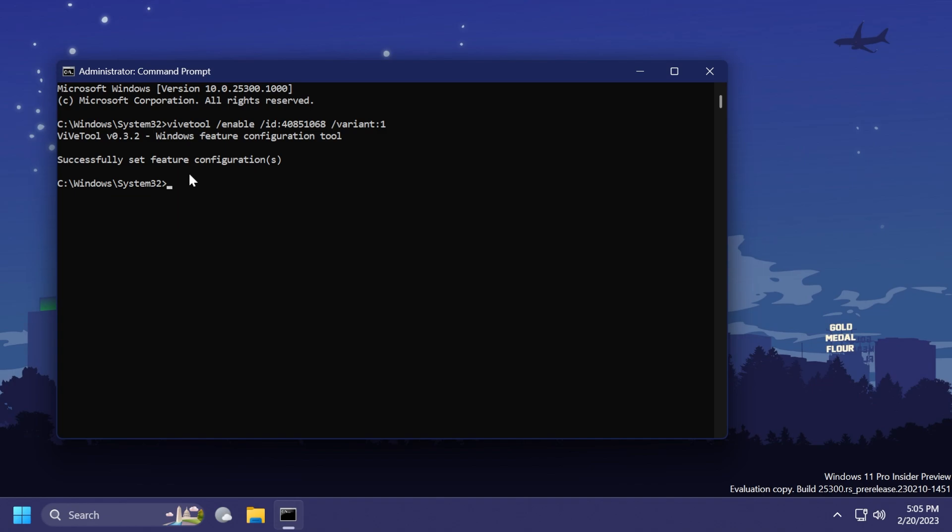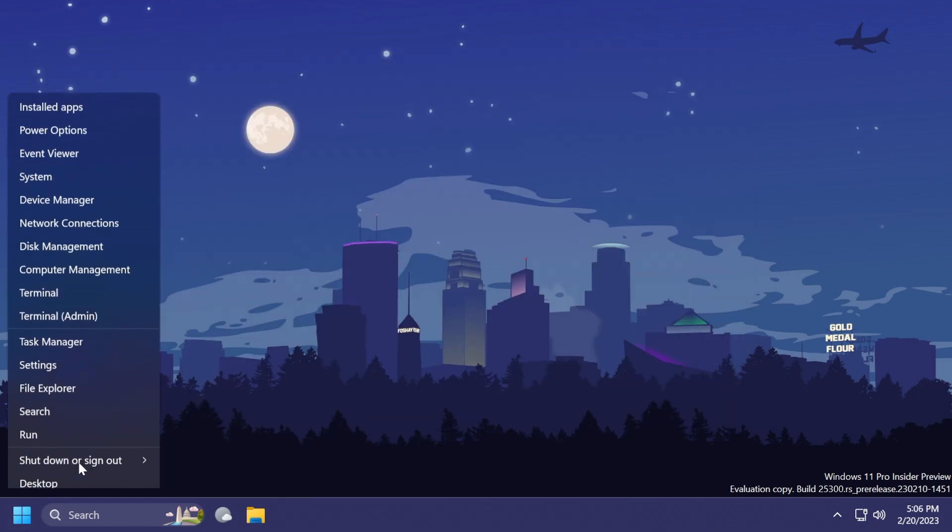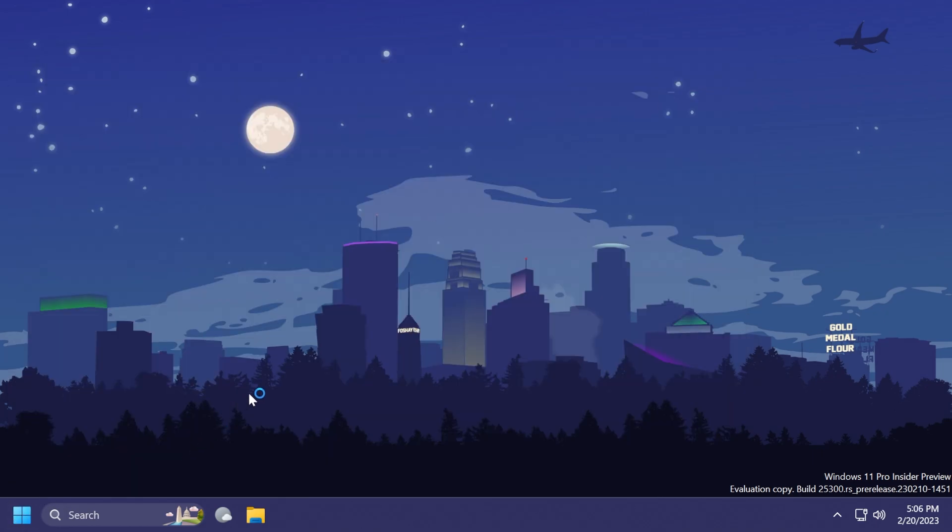A big shout out to Phantom Ocean 3 for discovering these variants for the snap layouts. Make sure to follow him from the Twitter link in the pinned comment below. After we've enabled the first variant, we're just going to restart the computer for the changes to take effect and see how this would look.